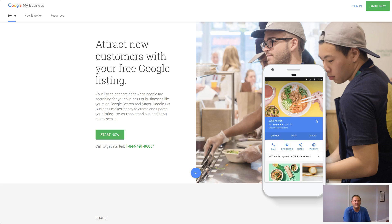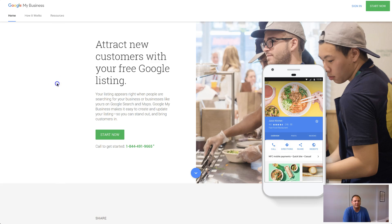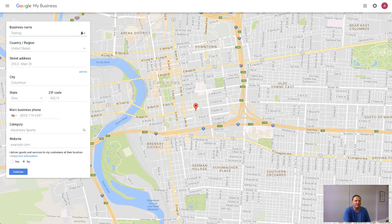The first thing you're going to want to do is go to google.com/business, which will take you to a page like this. Once you sign in, it will take you to a map like this, and you'll be able to search for your business.